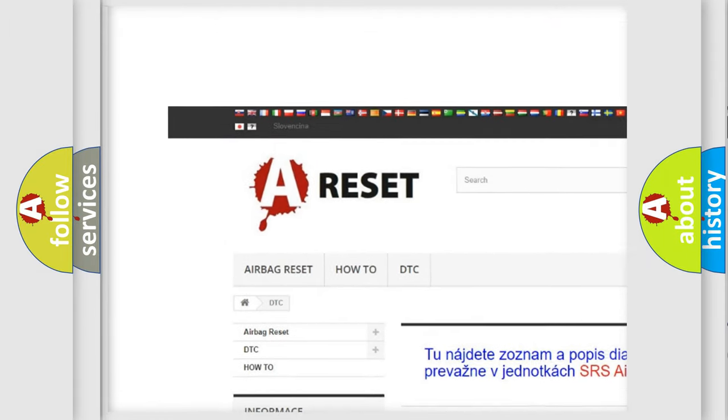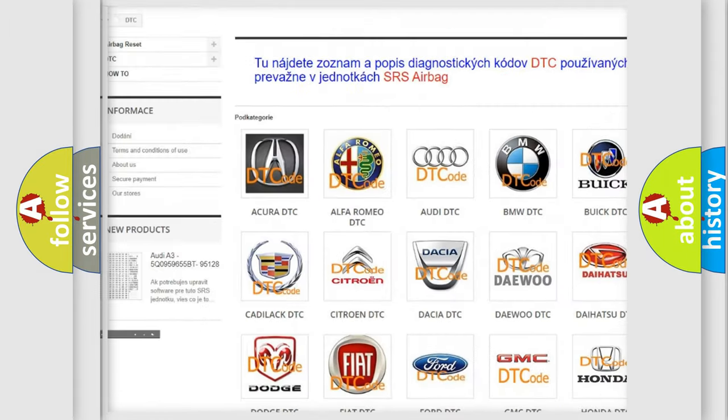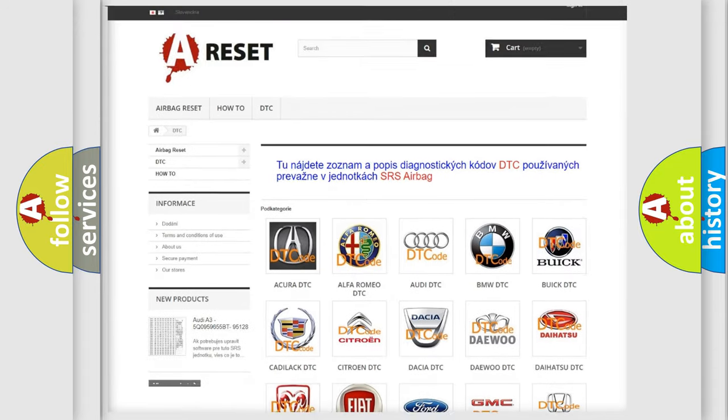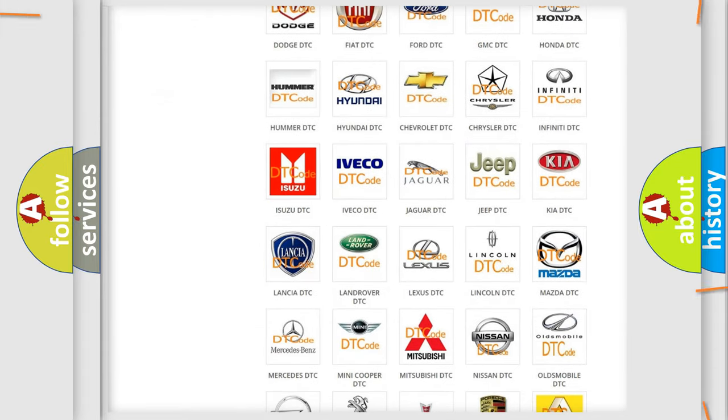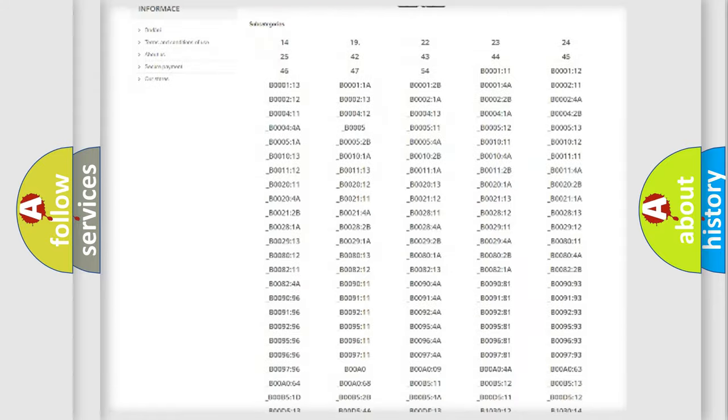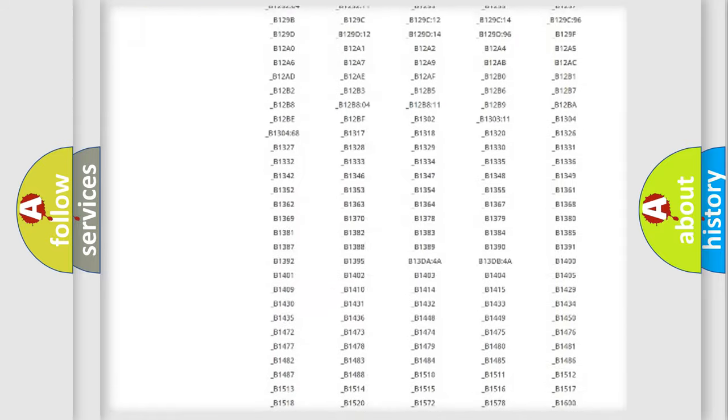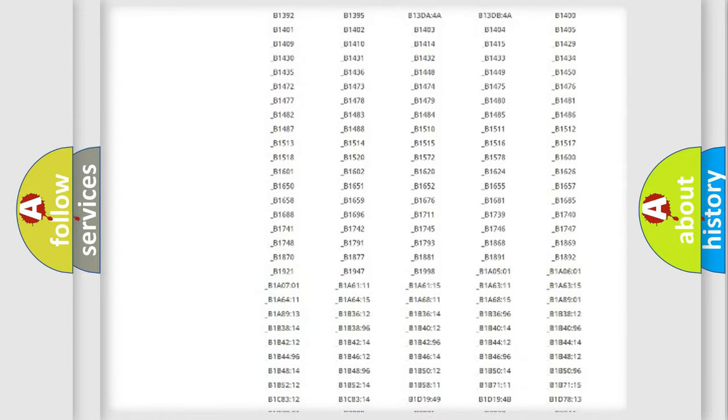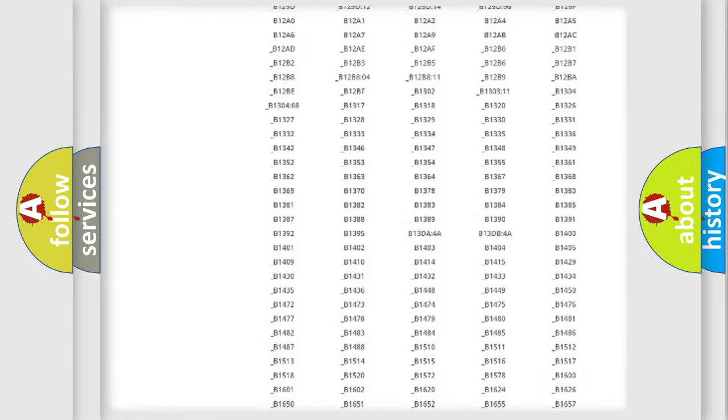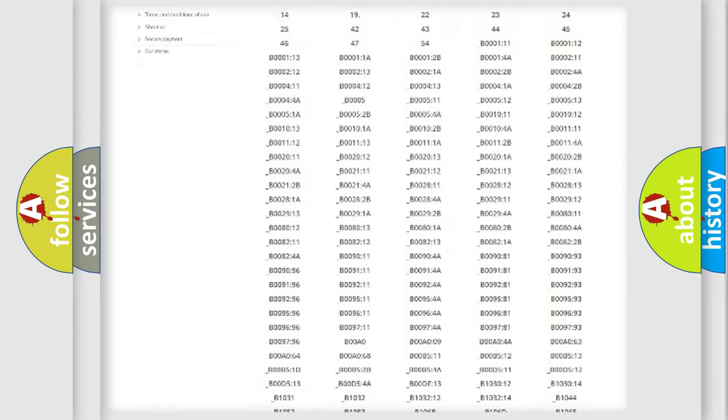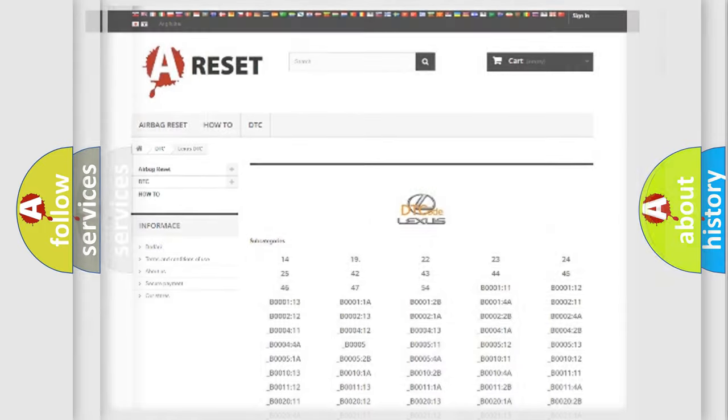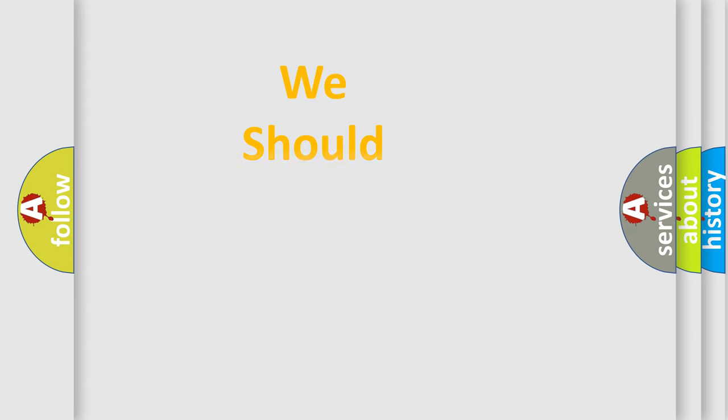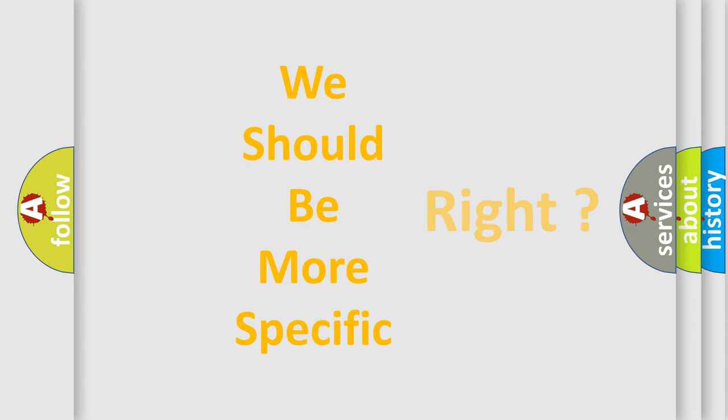Our website airbagreset.sk produces useful videos for you. You do not have to go through the OBD2 protocol anymore to know how to troubleshoot any car breakdown. You will find all the diagnostic codes that can be diagnosed in Lexus vehicles, and also many other useful things.